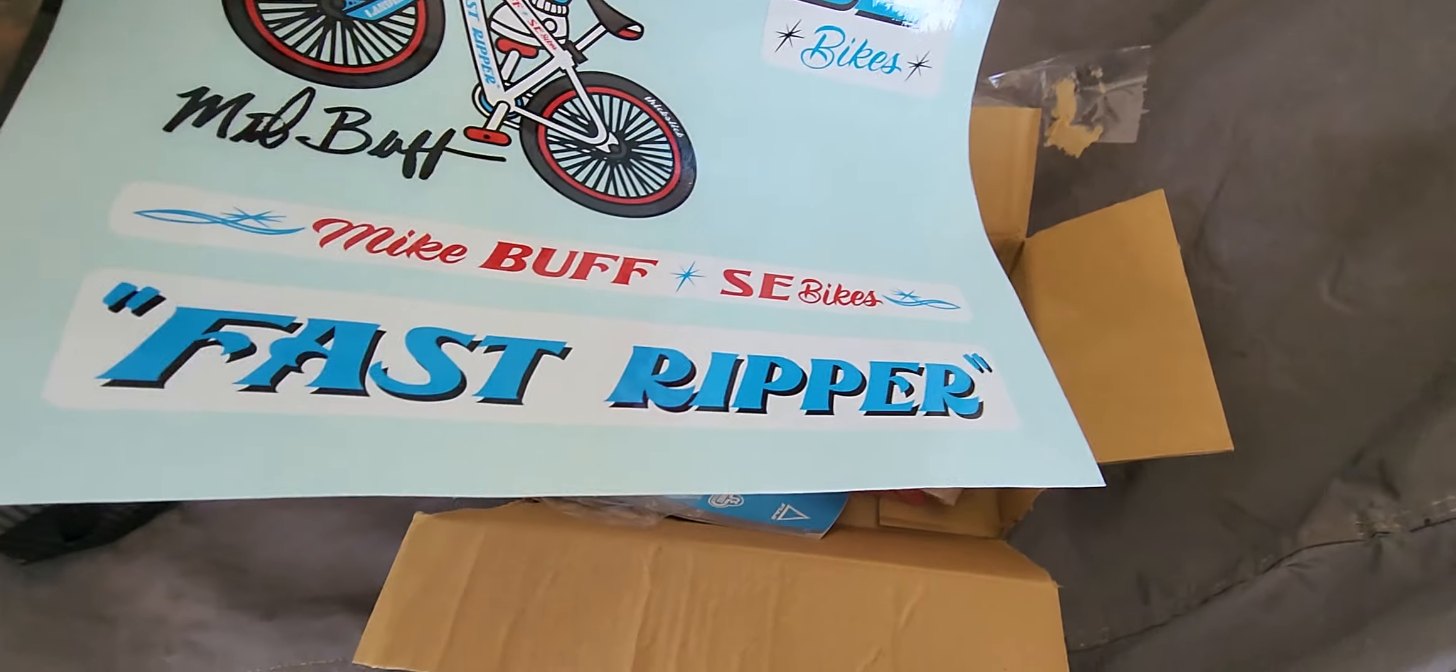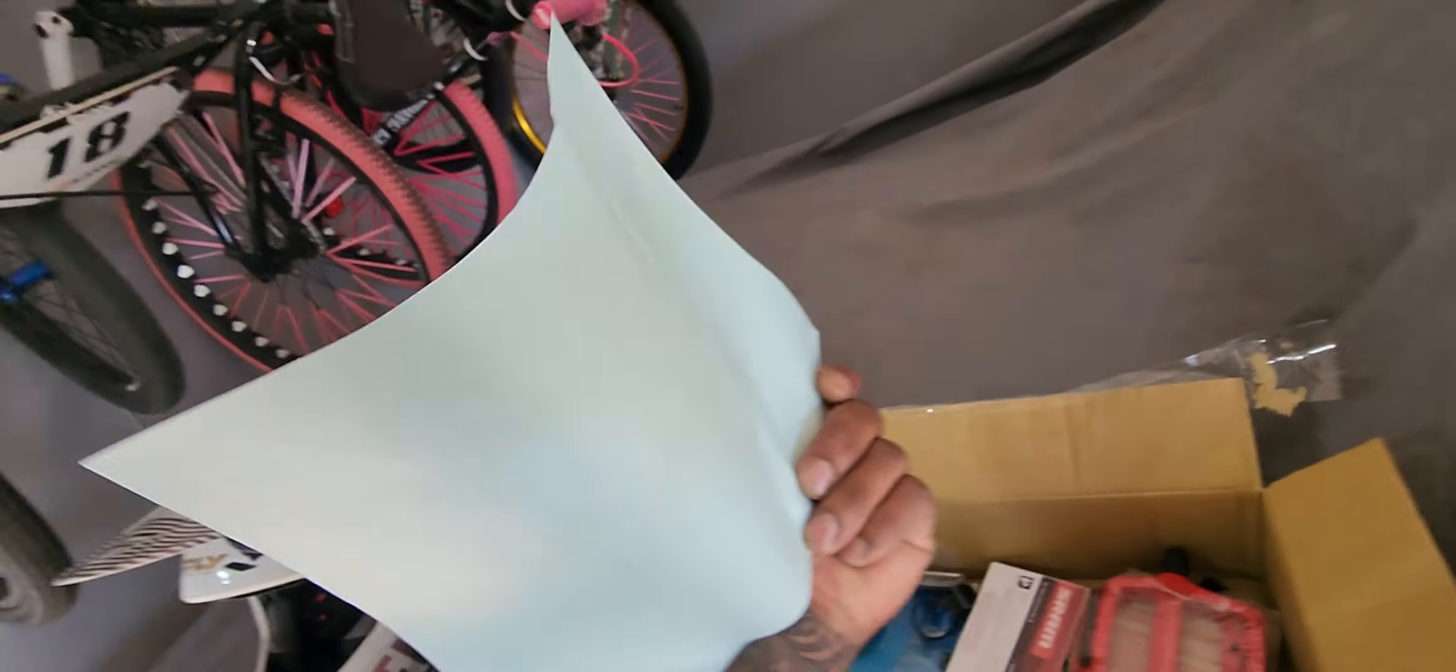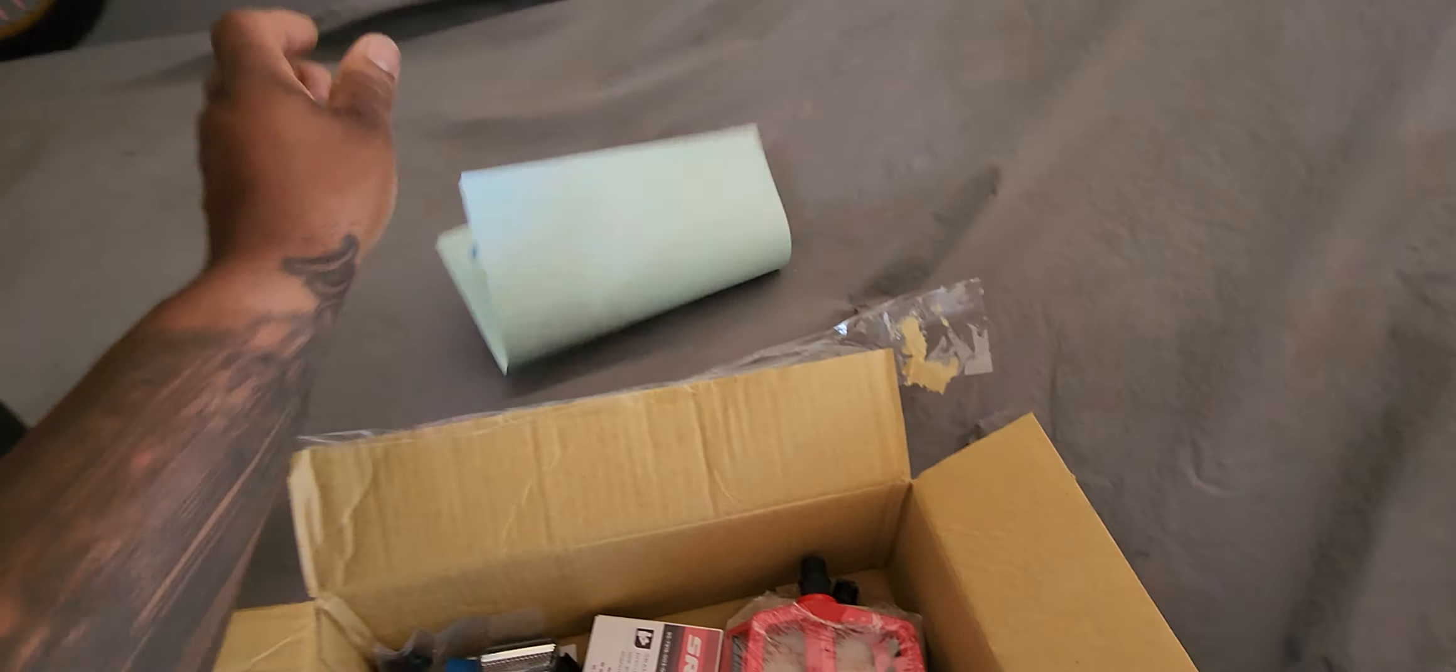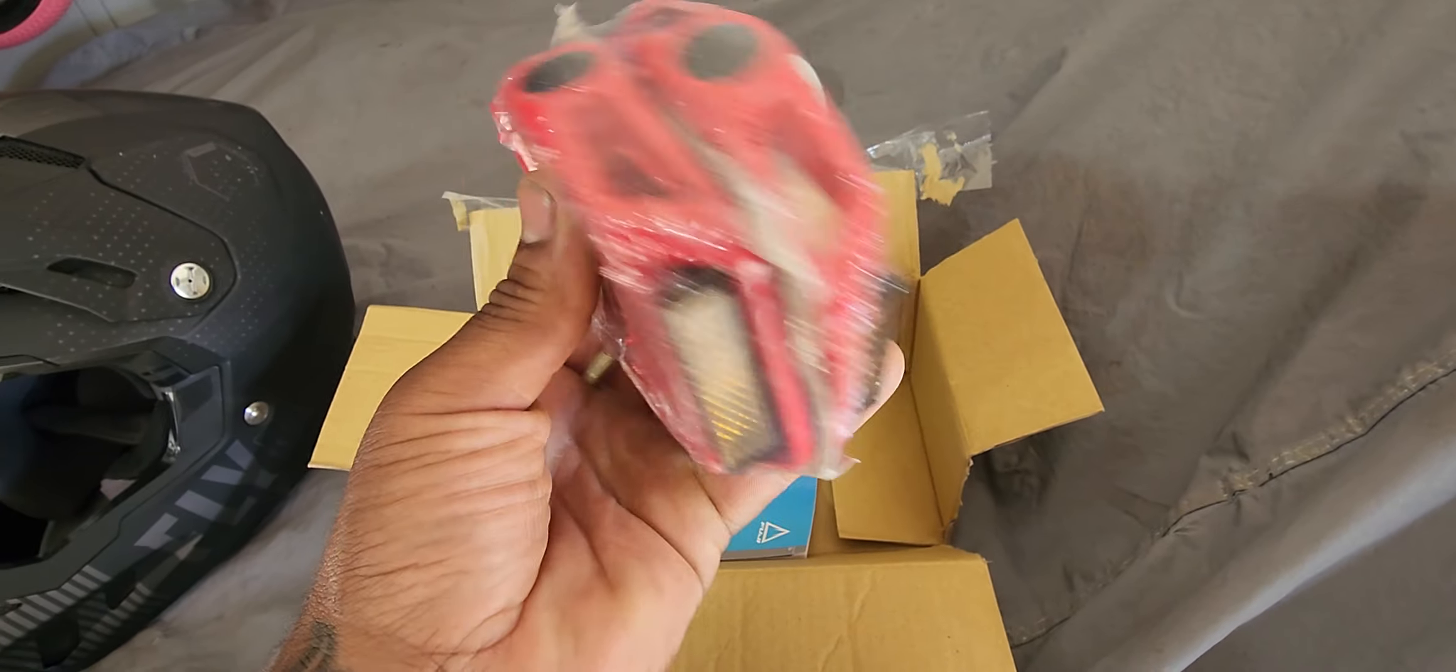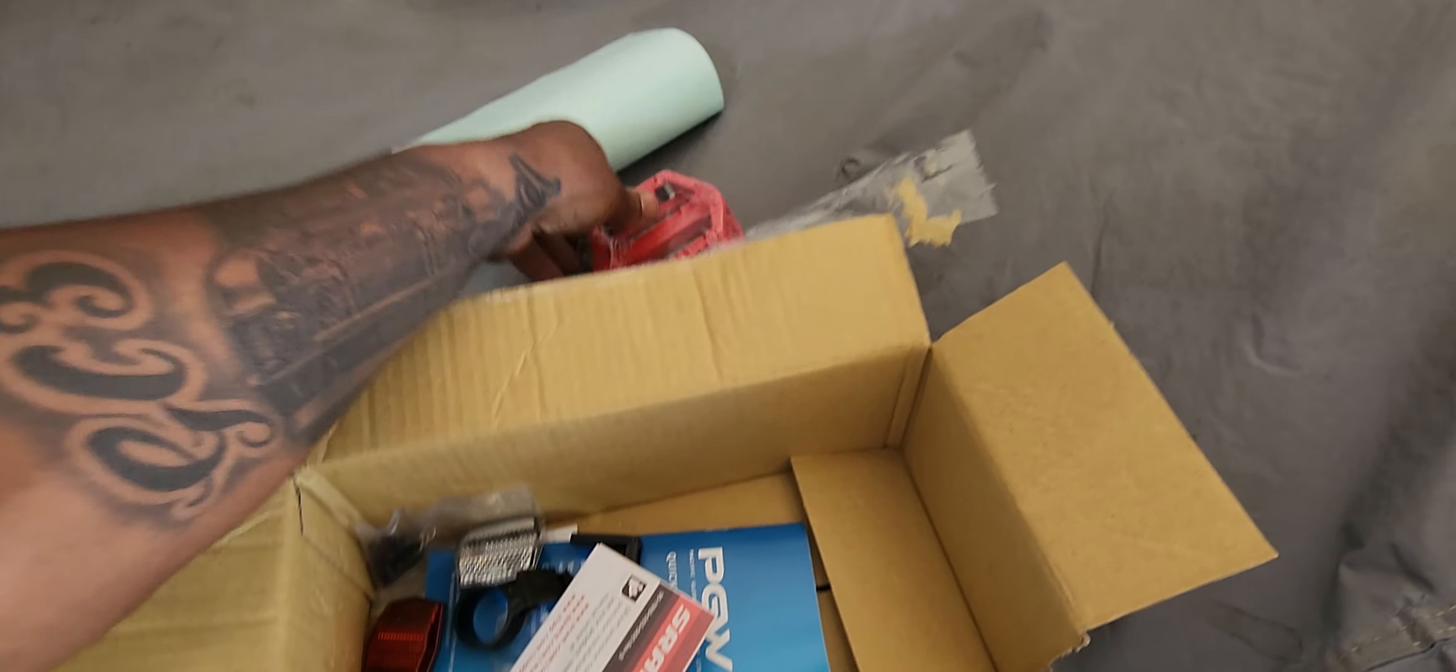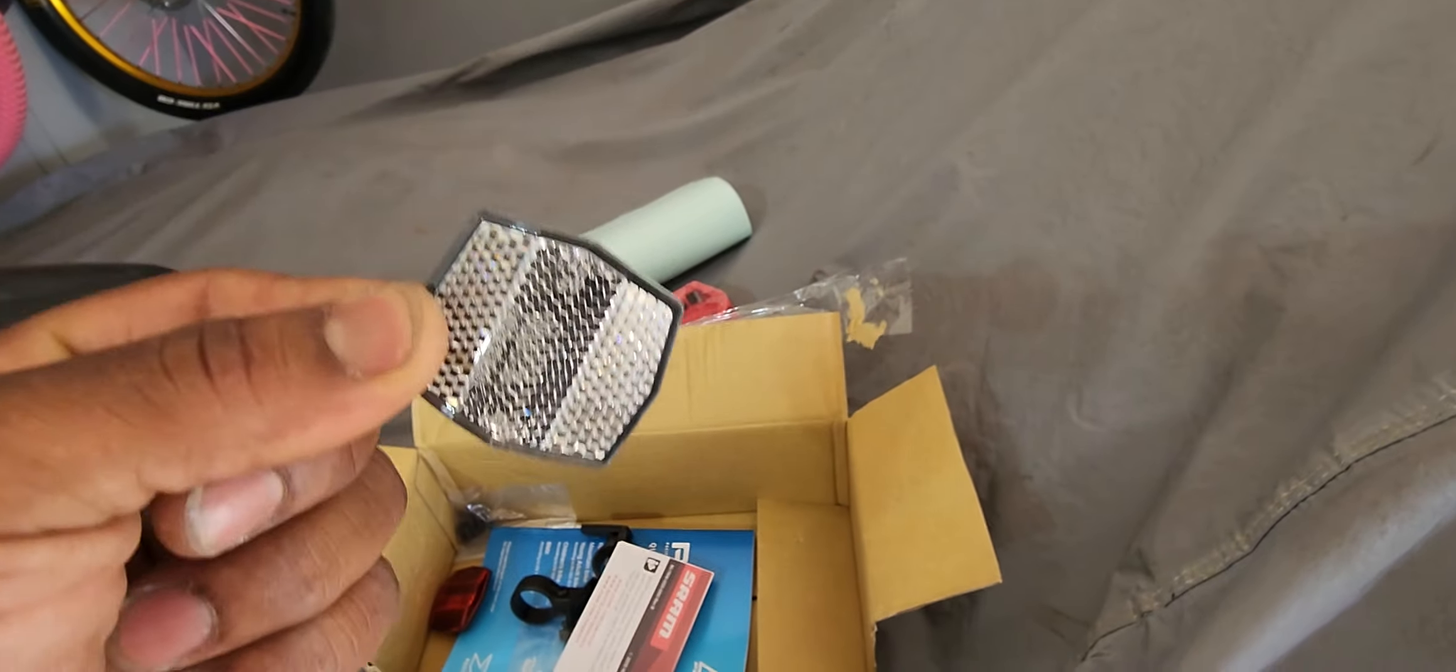Next thing that comes in the box is your set of red pedals. Boom, bada bing. Reflectors - do not forget to put these on your bike, very important.